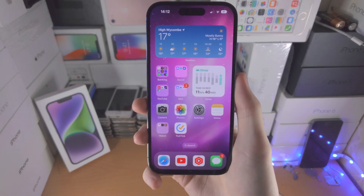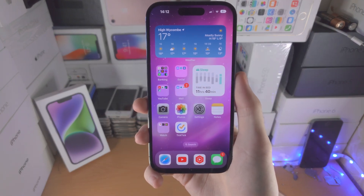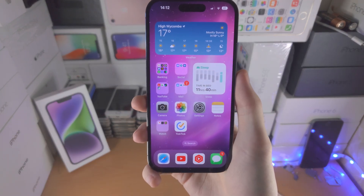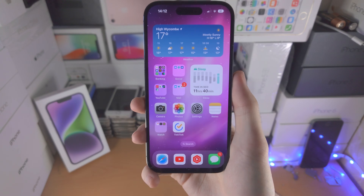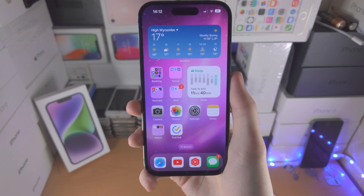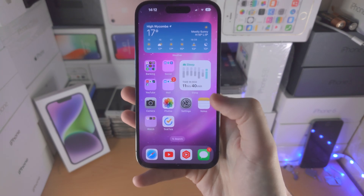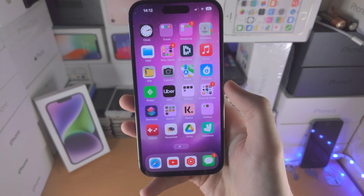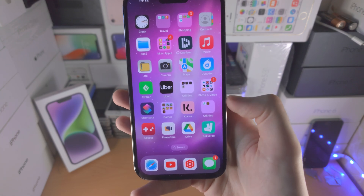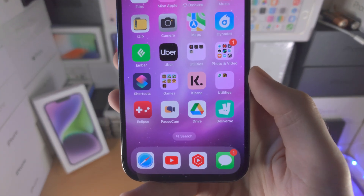Welcome everyone! In order to hide apps on iPhone 14 Pro, this is not an easy solution but it's the only one which works. So I want to hide the Google Drive app.